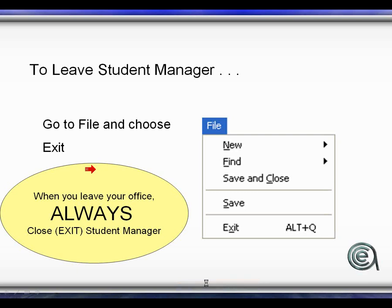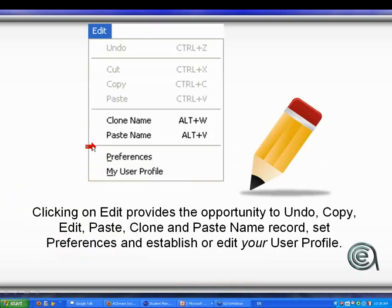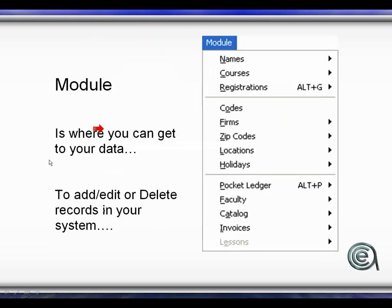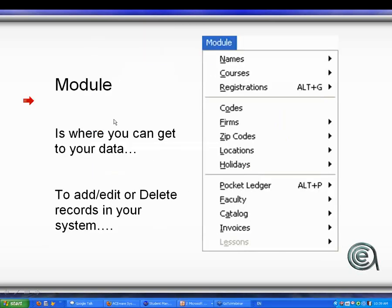Navigating across the menu bar: Edit lets you copy, cut, and paste data — though undo, copy, cut, and paste aren't live unless you're open in a data record. Clone name, paste name, and preferences are on all the time. Module from the menu is where most of the data entry comes from — that, or using your colored icons on the menu bar. Names, of course, and registrations, plus supplemental data elements for the codes area that support the big three.